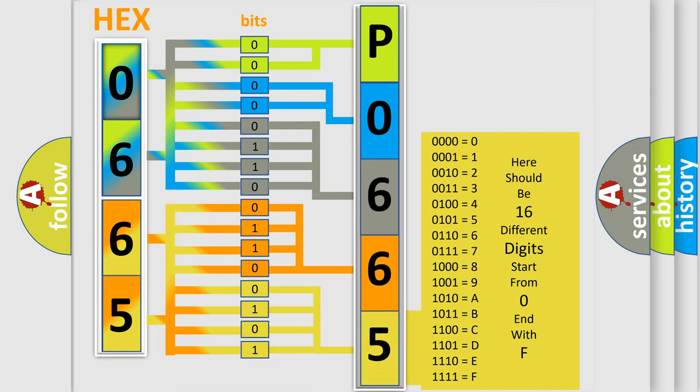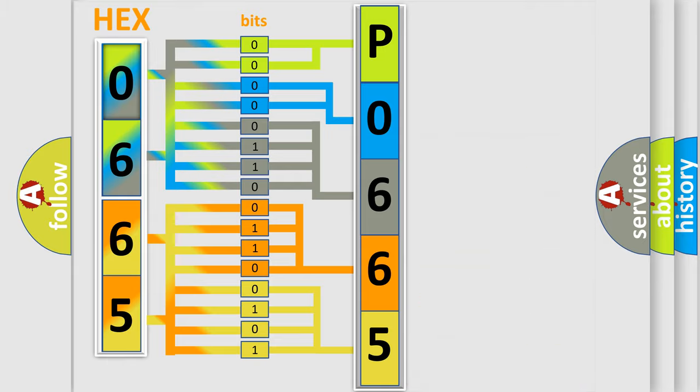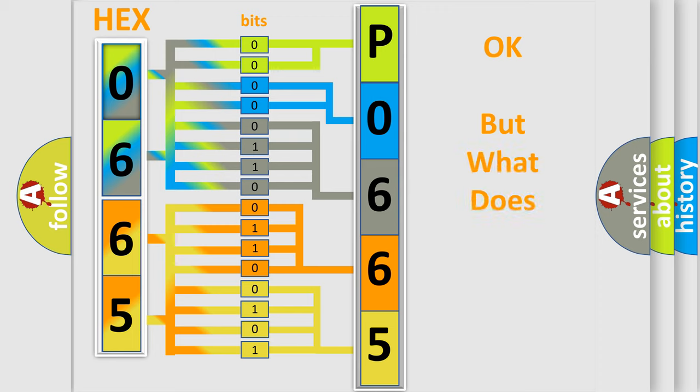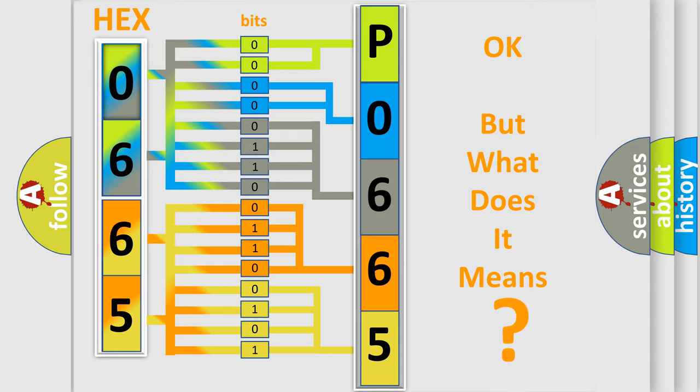We now know in what way the diagnostic tool translates the received information into a more comprehensible format. The number itself does not make sense to us if we cannot assign information about what it actually expresses.